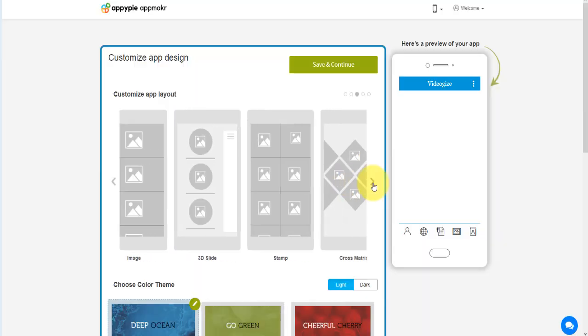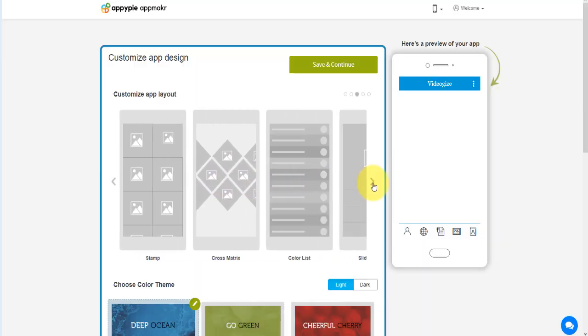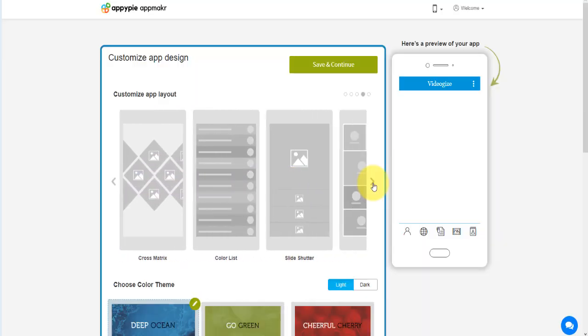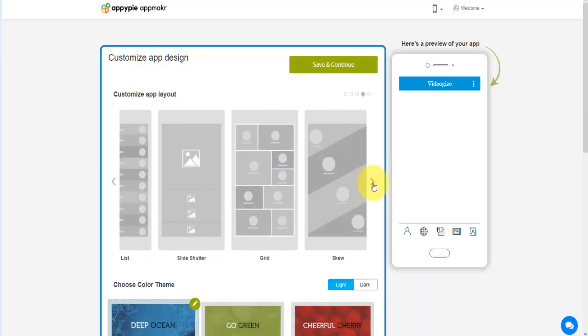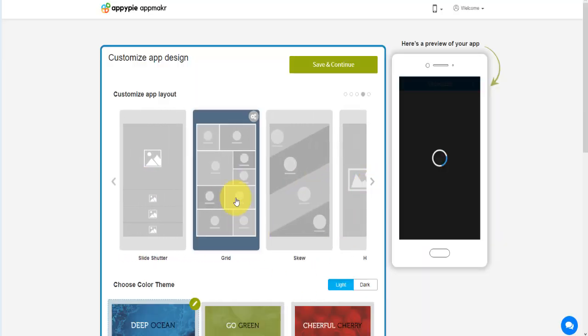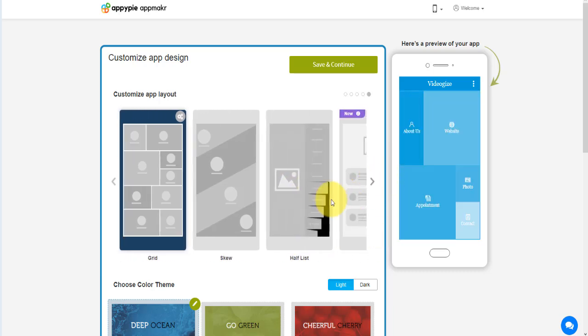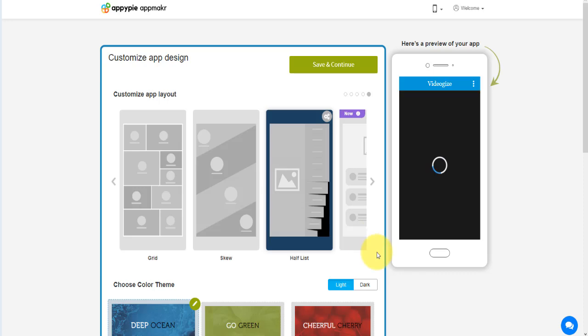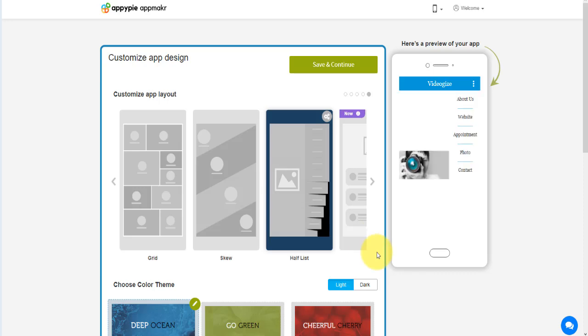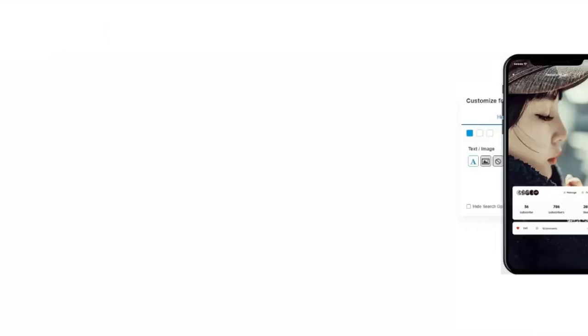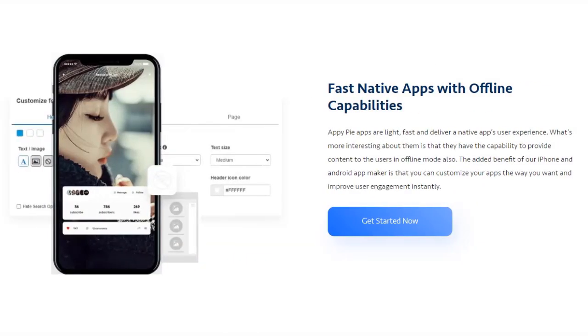The best thing about this DIY no-code app development platform is that all the changes that you make in your Android and iOS mobile apps are reflected instantly on your mobile device.